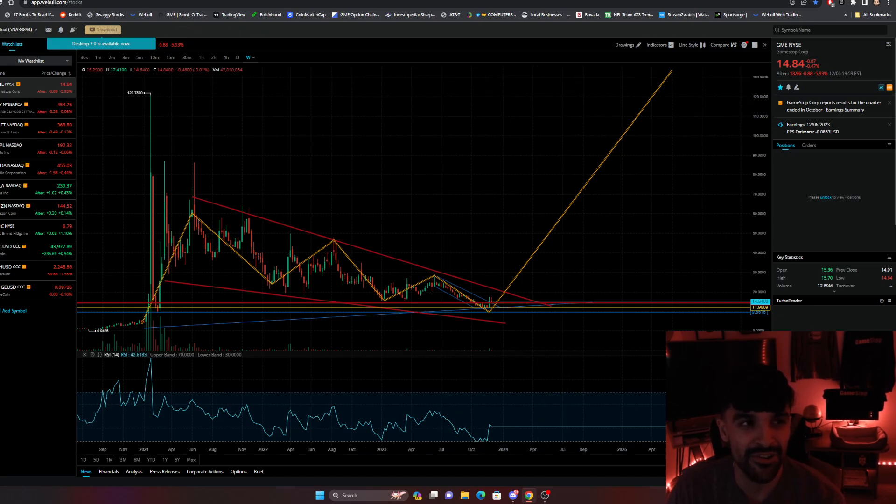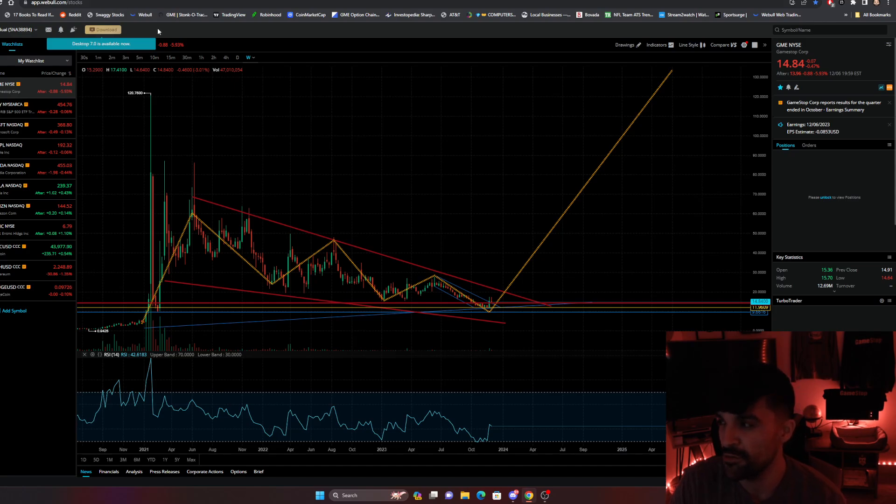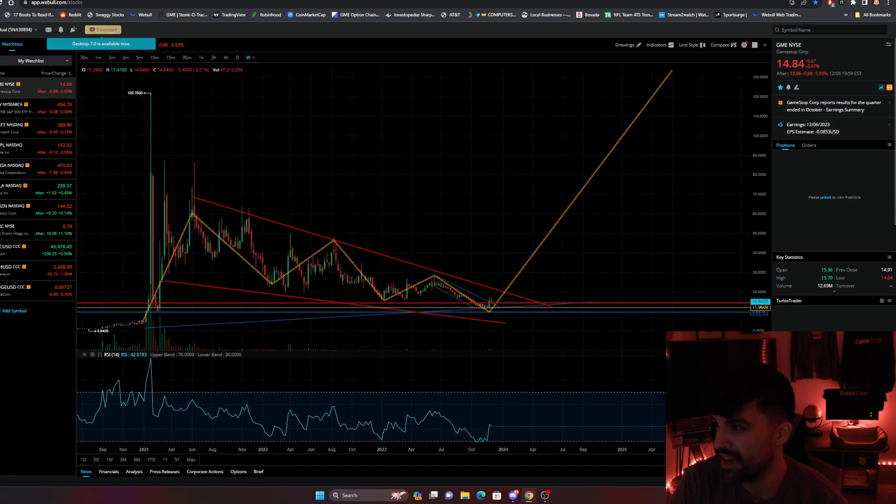But regardless, this bullish flag pattern on the macro trend for GameStop is super bullish. Super, super bullish. I just wanted to give y'all a quick update on that bullish flag as far as that goes. Because you know I'm about that life right here.